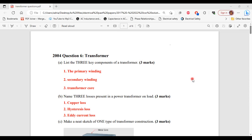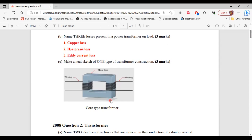For part C, it says: make a neat sketch of one type of transformer construction. Here I have the diagram for the core type transformer construction. For the core type transformer, the coil is wrapped around the core. That's how you can differentiate it from the shell type transformer, where the core is actually around the windings of the transformer.